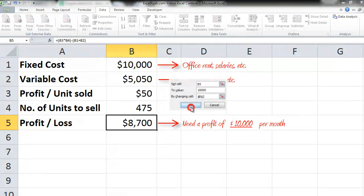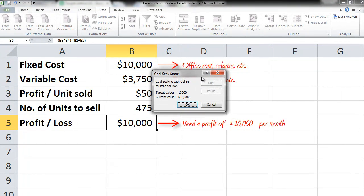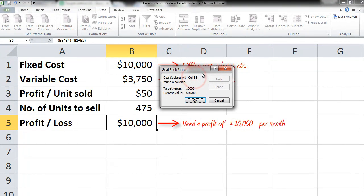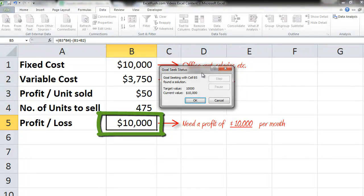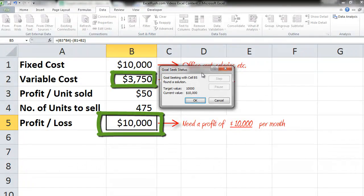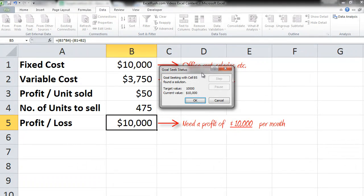So now we simply know that to get $10,000 profit, the variable cost should have been $3,750. This is a very simple calculation which you could have done even on your fingers, so let's go back pressing Cancel.